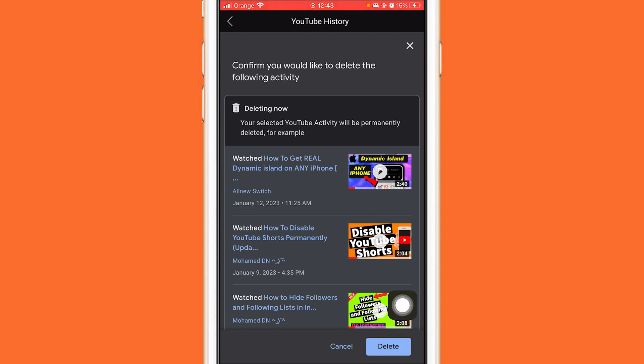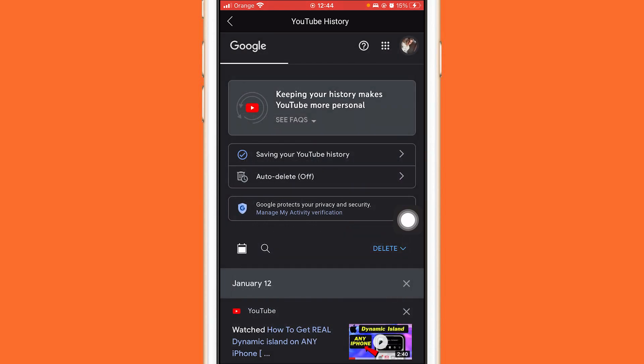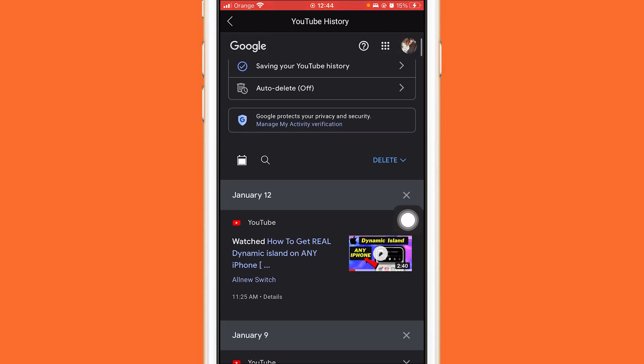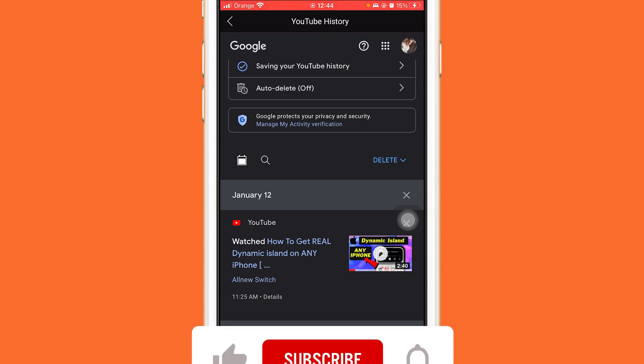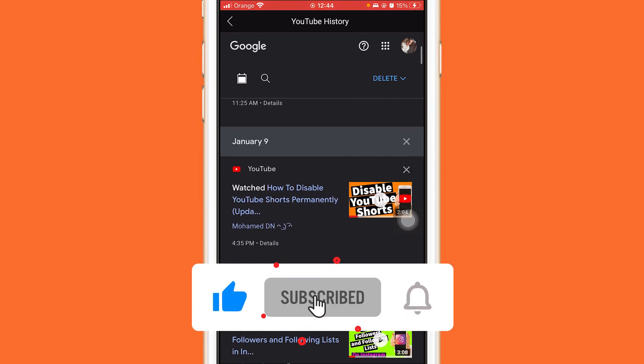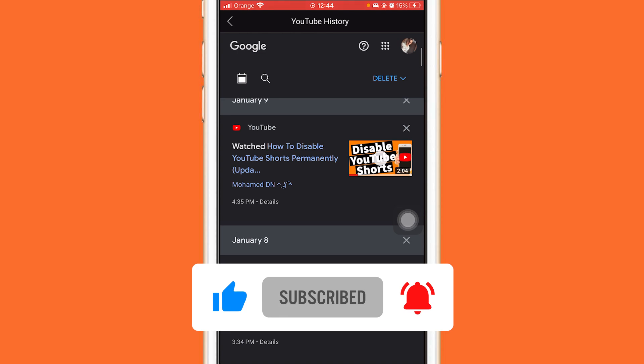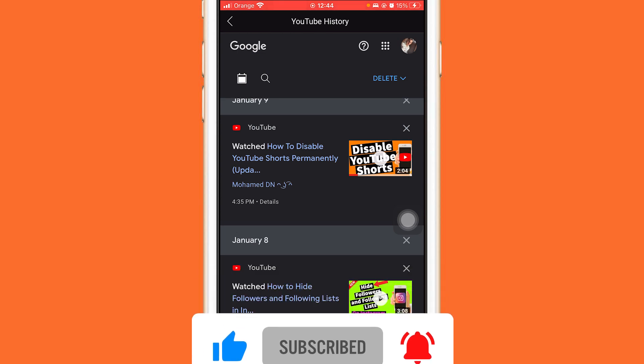After you click on Delete, all the search history will be deleted from your YouTube app. That's exactly how it works. See you guys in the next video, have a good day and drop a like.